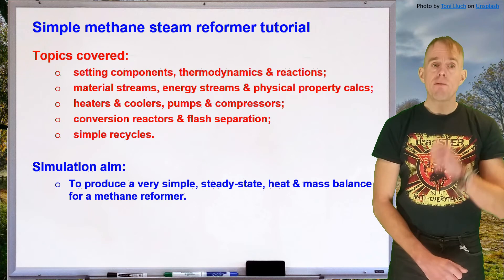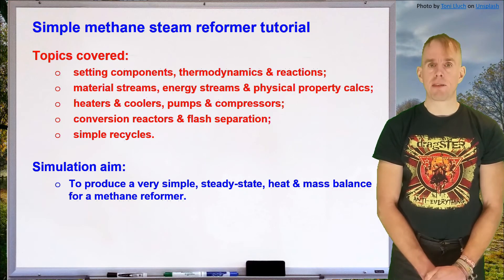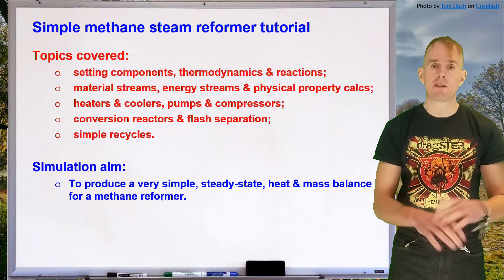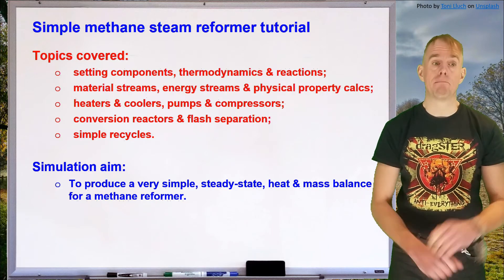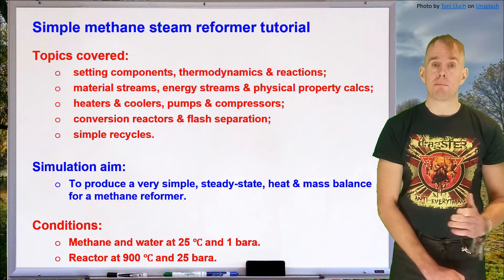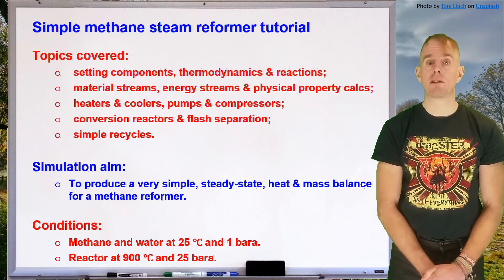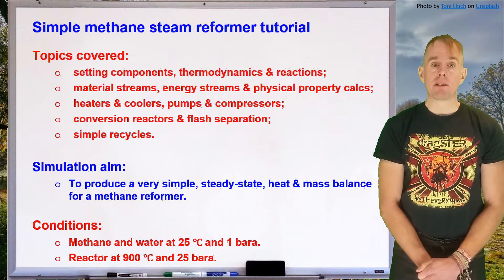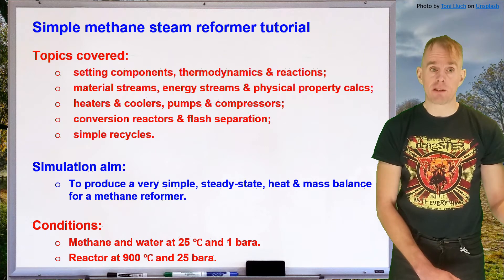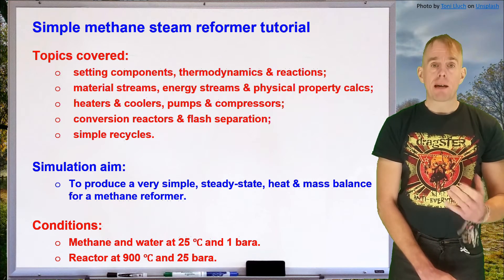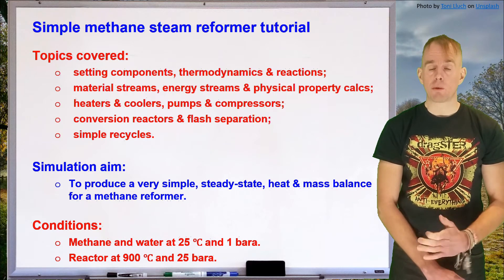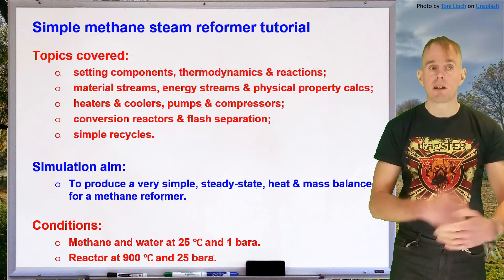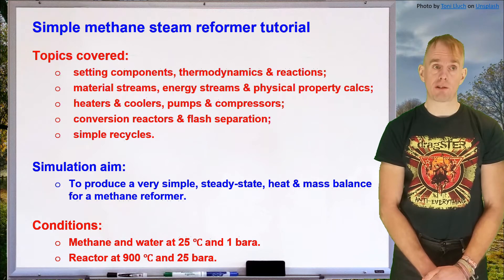The aim of this simulation is to produce a very simple steady state heat and mass balance for a methane reformer. The conditions are that we've got methane and water available both at 25 degrees C and one bar. We could imagine that water is held in a tank somewhere and that methane is coming out of the ground in a pipeline, decompressed. We also have a chemical reactor, which is our reforming reactor at 900 degrees C and 25 bar. So we'll see that we need to treat our feedstocks, our methane and our water, in order to achieve reaction conditions first.